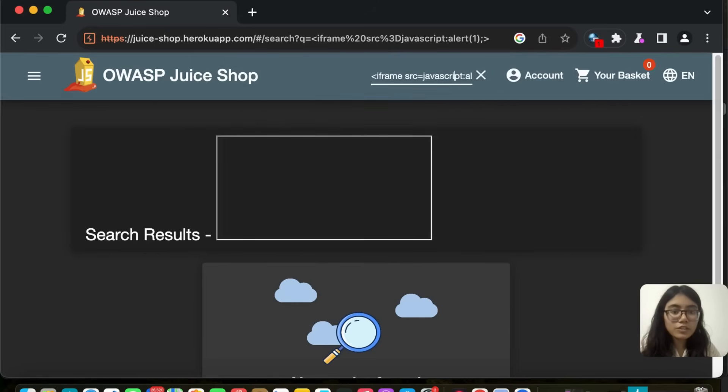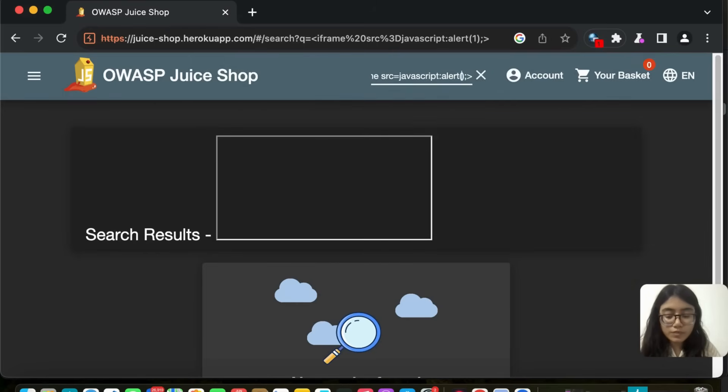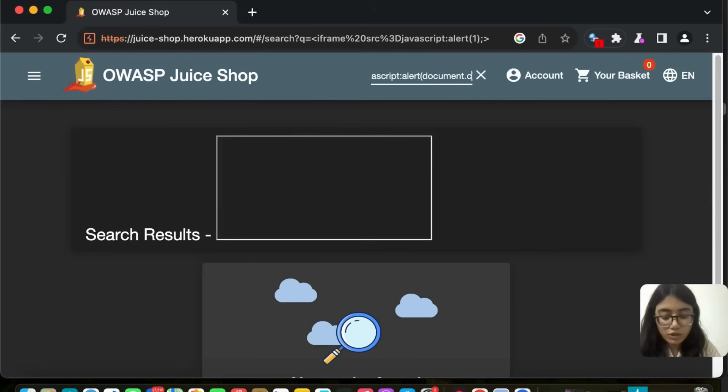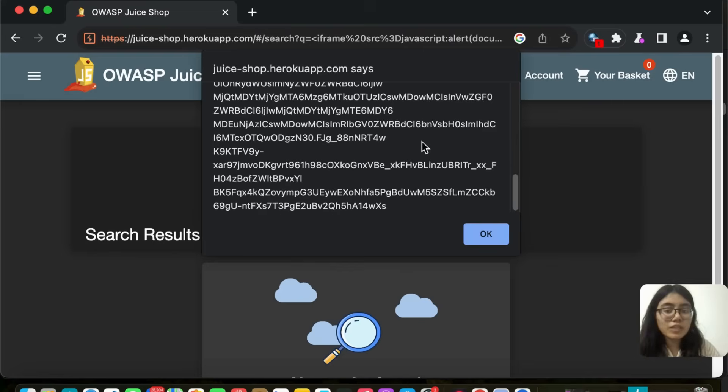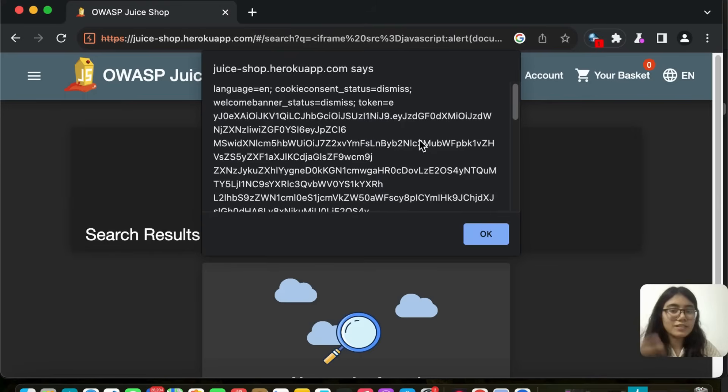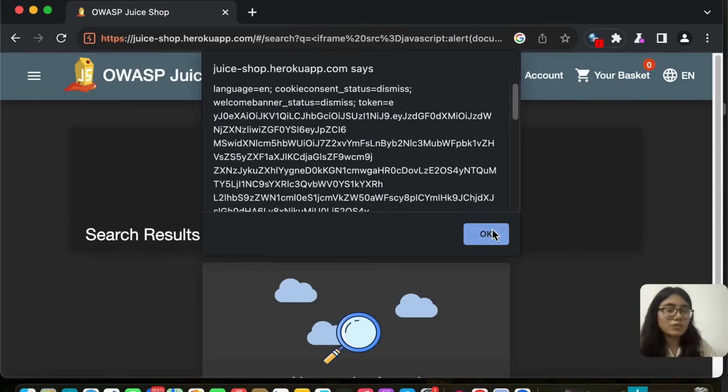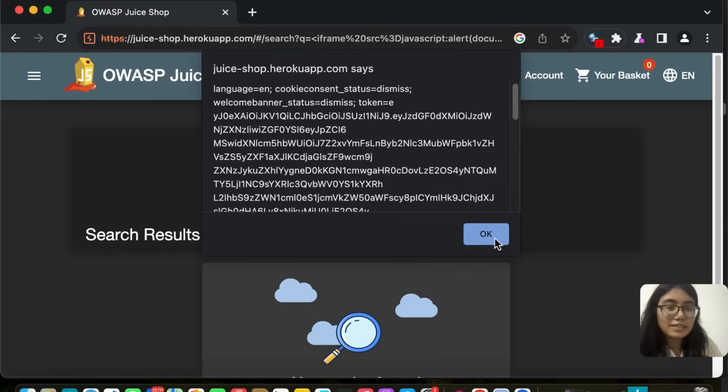Now what I am going to do is I am going to remove this one and type document cookie. And it returns the cookie value to us. Right there we have the reflected XSS also done.